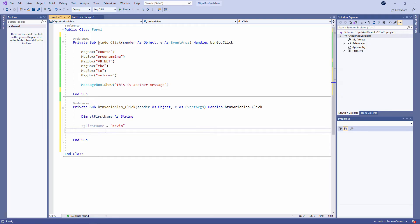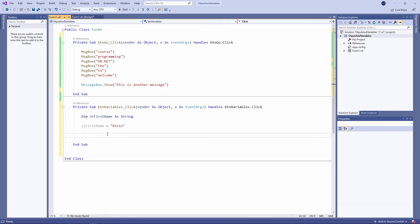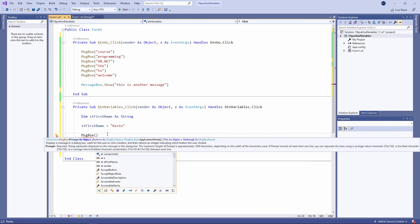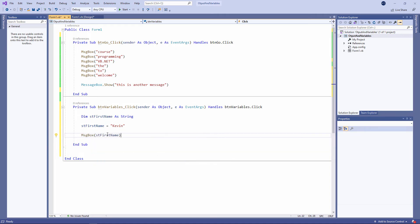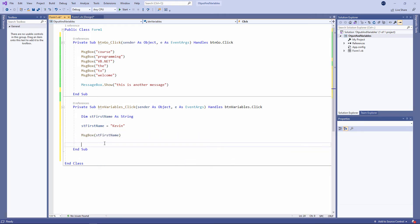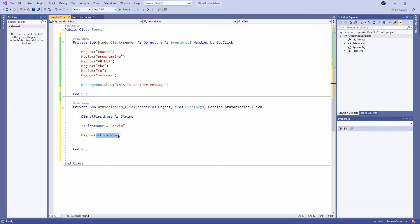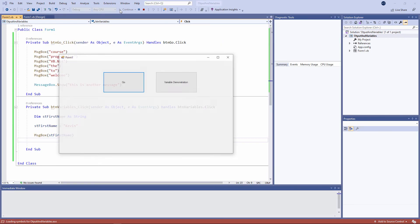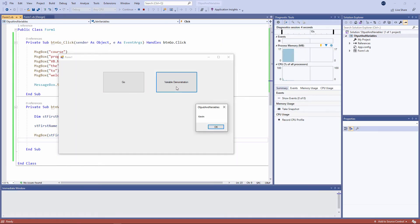OK, now I'm going to output the contents of that variable. And I'll do that using message box. Notice that I haven't put double quotes around the name of the variable. Because I want to output its contents. I don't literally want to output the string stFirstName. Let's see what happens. I'm outputting the contents of the variable.